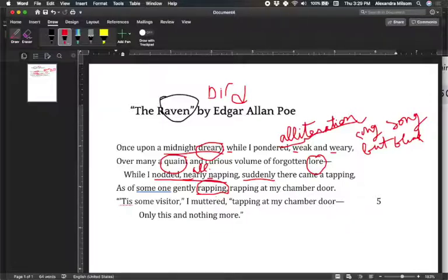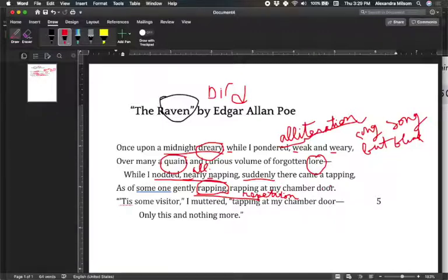'As of someone, gently rapping, rapping at my chamber door.' Remember, look for patterns — 'rapping, rapping,' what do we call that? Repetition. And there's more repetition: 'chamber door' appears in two lines. 'Tis some visitor, I muttered, tapping at my chamber door. Only this and nothing more.' He's talking to himself. Do we really think there's nothing more?